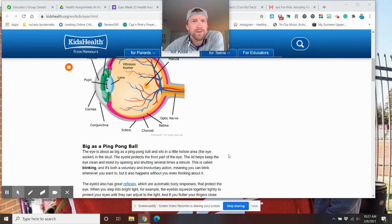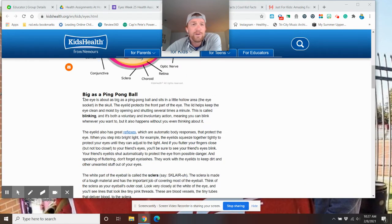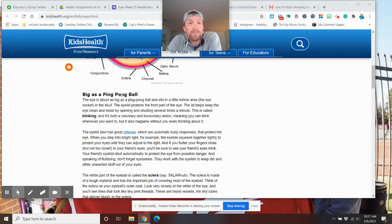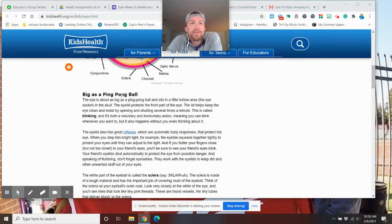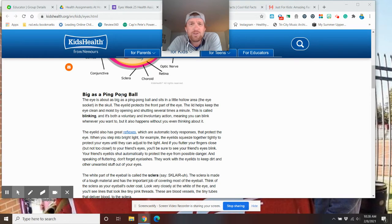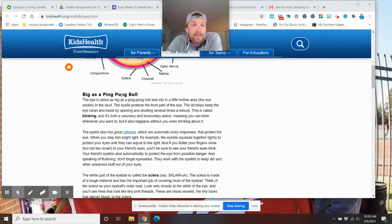Now, what are we going to do? We're going to talk about a lot of the names and stuff, kind of why they're there. First thing is, they're as big as a ping pong ball. The eyelid, which you have, helps protect the front part of your eye. The lid helps keep the eye clean, moist by opening and shutting several times. If your eyes are ever dry, close your eyes. That's simple.